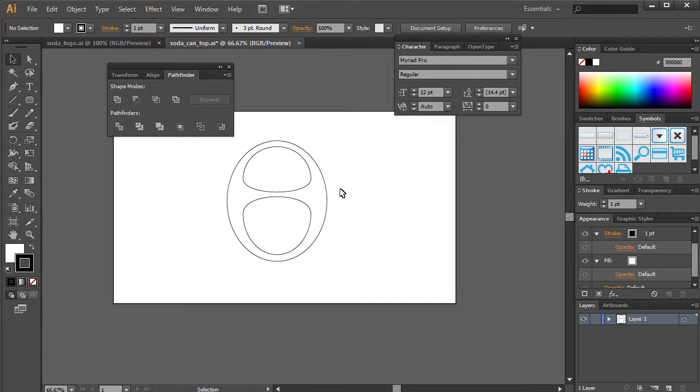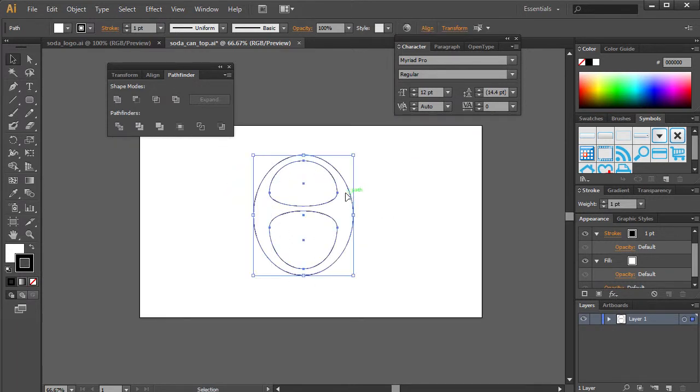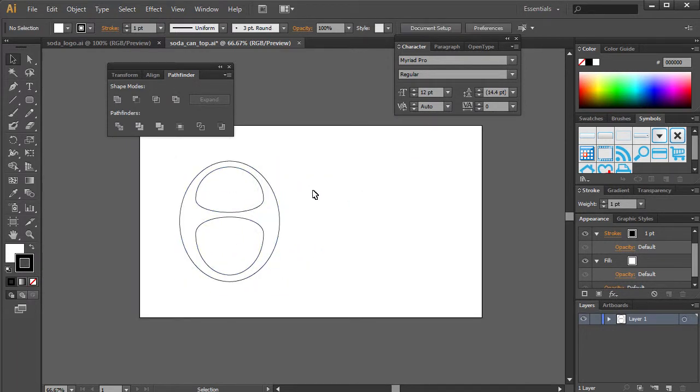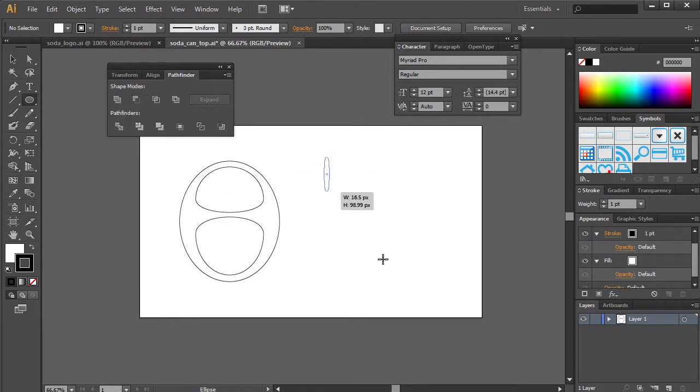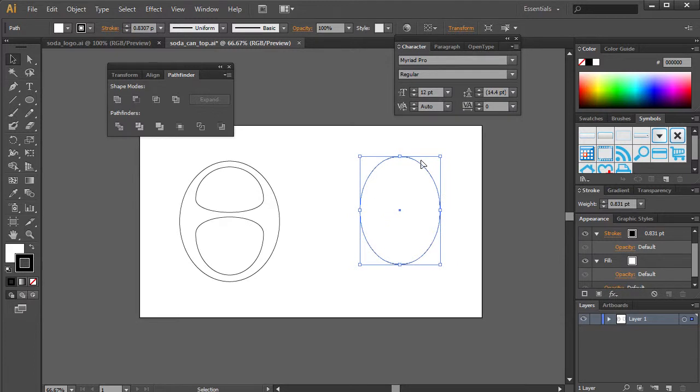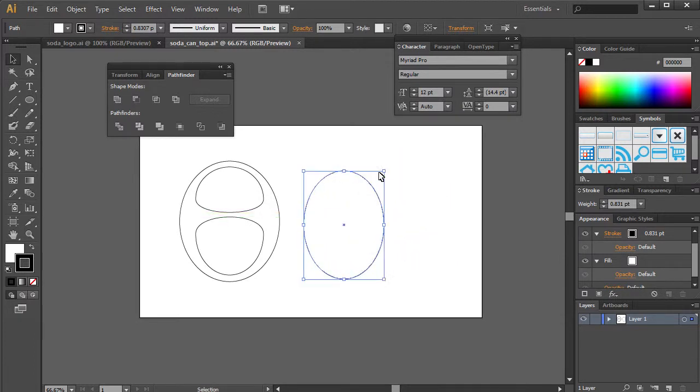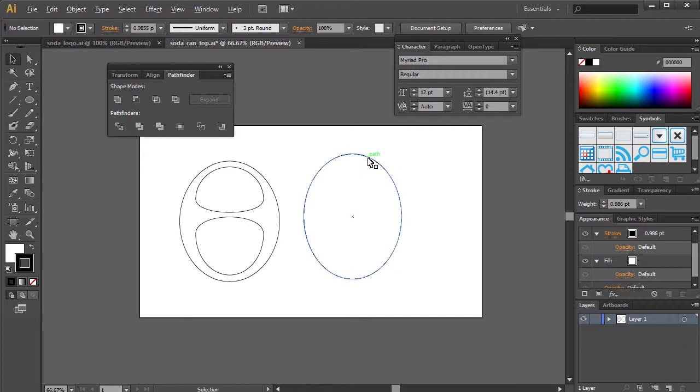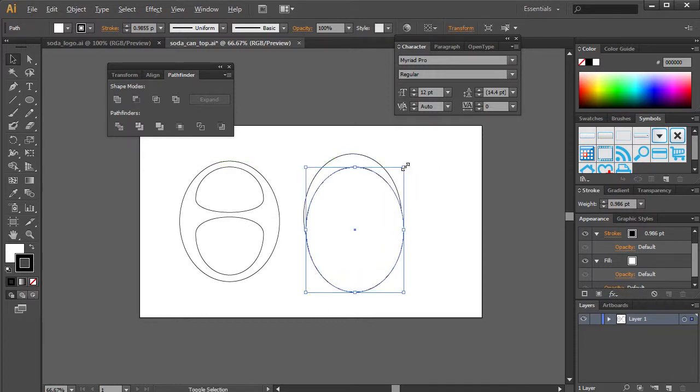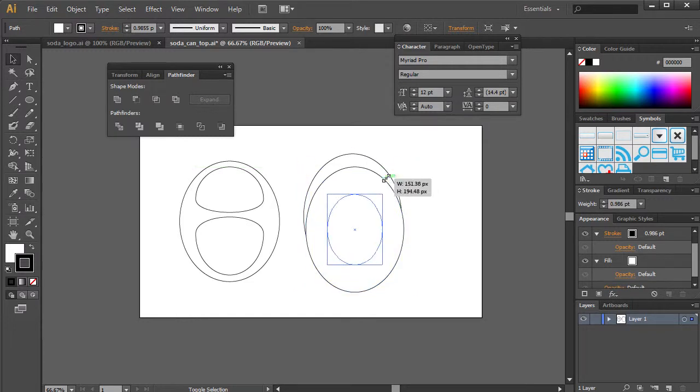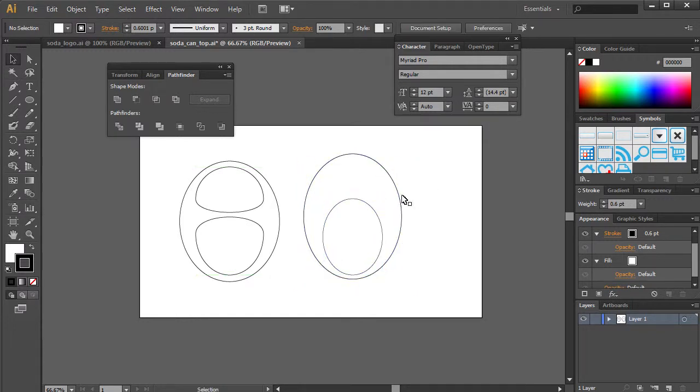So what I did here was literally create a simple shape that we can mimic by just grabbing our ellipse. This is really rough, but if you want to make this more fine-tuned, if you want to actually bring it in, you can actually find an image and just vectorize it.